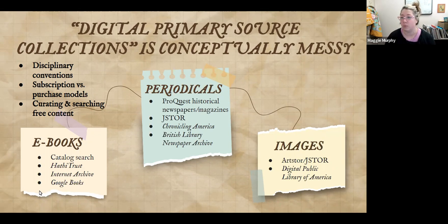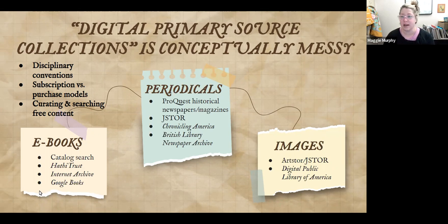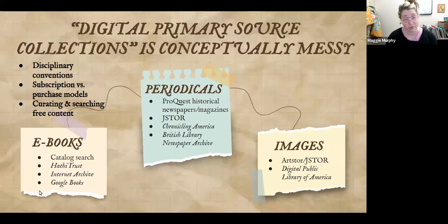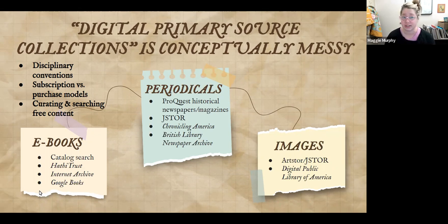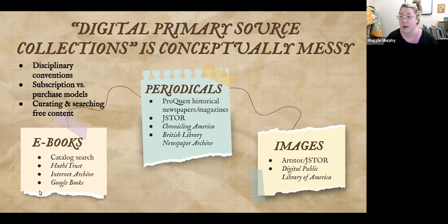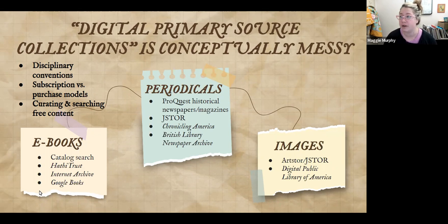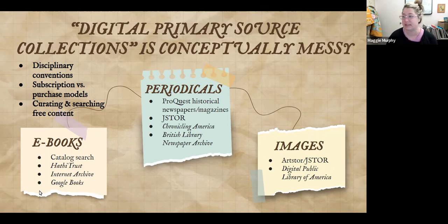When we provide access through the libraries to primary sources, there are two different models: subscription-based resources, and things we purchase outright. Most of the collections I'm going to talk about today are things we have purchased and have perpetual access to. They come from a different group of funds than when we purchase books for different departments. These primary source collections contain all kinds of documents, ephemera, images, and more.